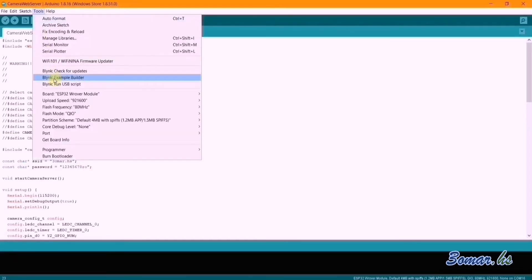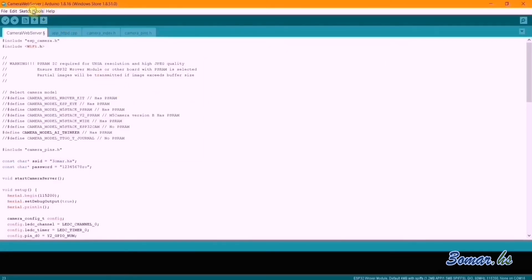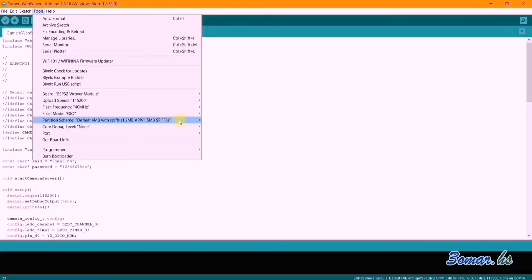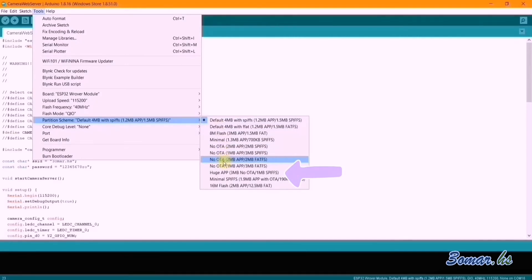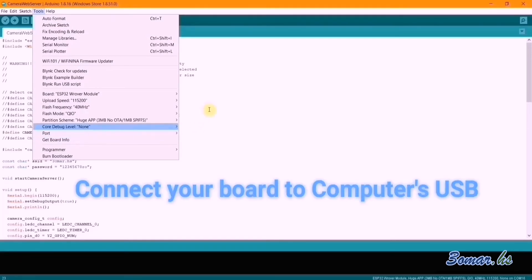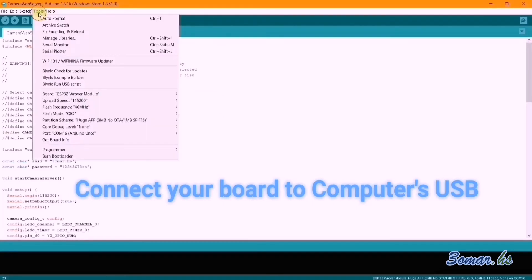From the Tools menu, select upload speed 115,200 and frequency 40 MHz. Set the partition scheme to Huge App, then choose the port after connecting the board by USB to your computer.